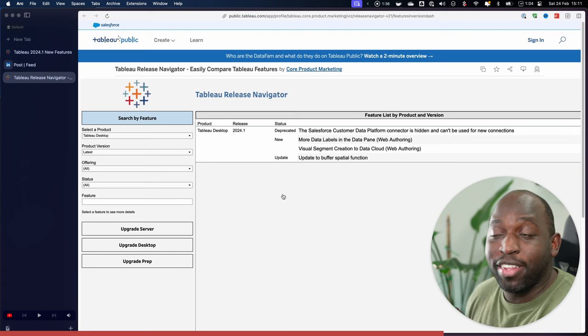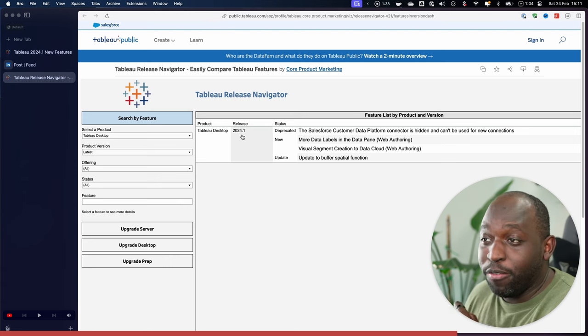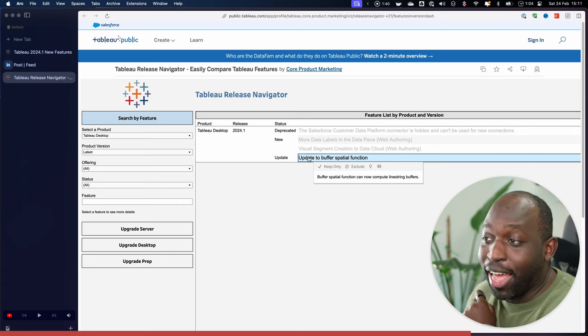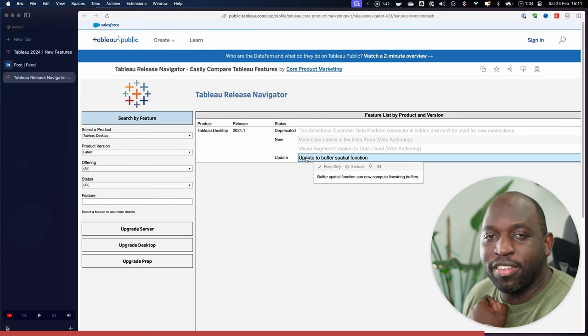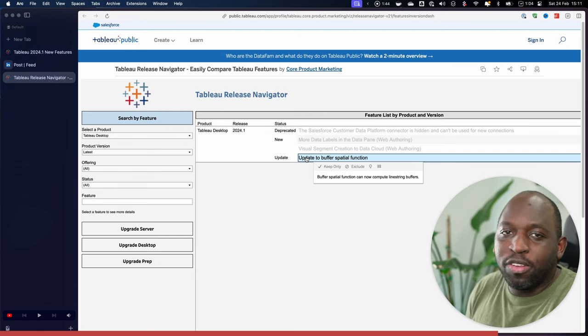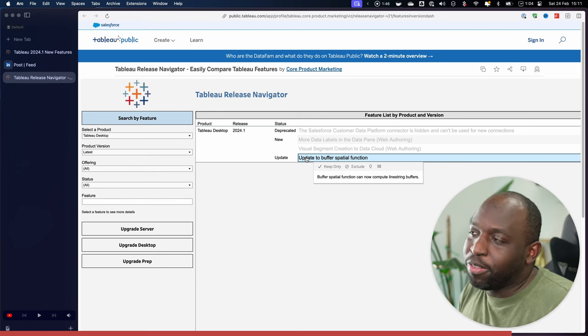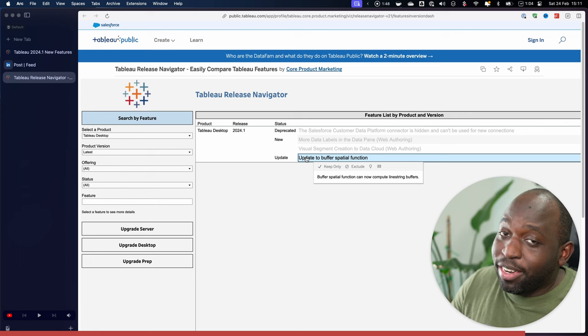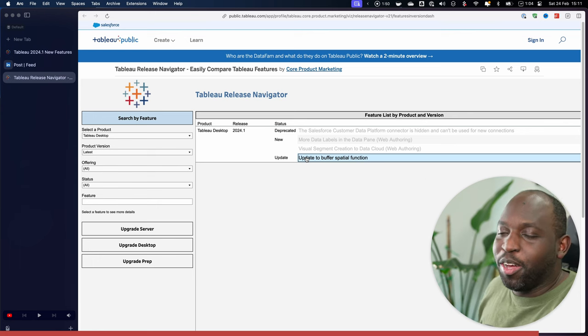So if you go to the Tableau release navigator, it says that for 24.1, this specific enhancement is actually just an update to the existing capabilities. It wasn't possible to do this before. Now it is possible. So is this an enhancement or a new feature? You tell me, let me know in the comments below.